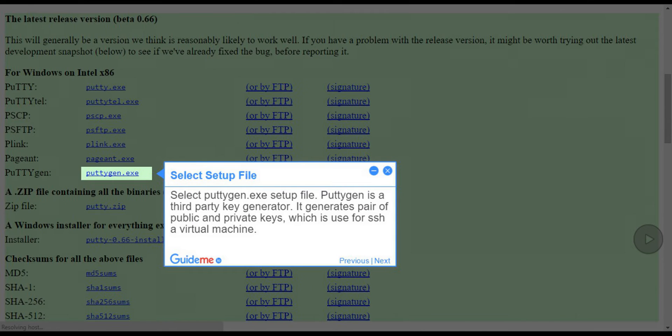Step 2, Select Setup File. Select PuTTY.exe Setup File. PuTTY is a third-party key generator. It generates pair of public and private keys, which is used for SSH a virtual machine.